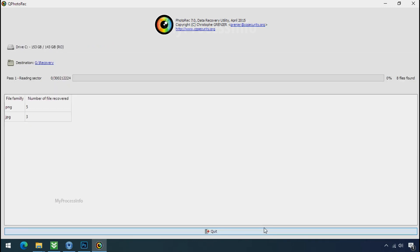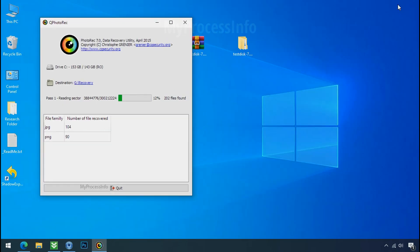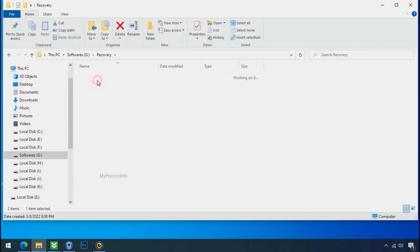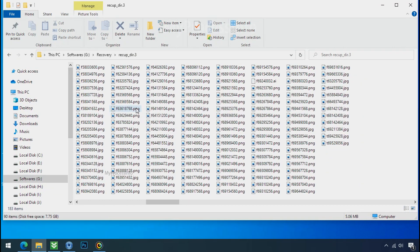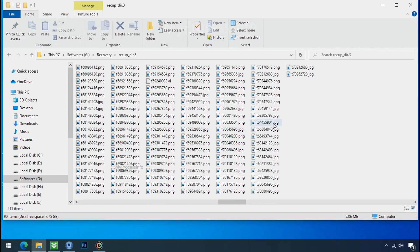Now the file recovery process will take a lot of time to recover your data. So keep patience and wait for finish. Please also note, this software will randomly recover the files without the folder where they were actually located. So you have to choose it wisely one by one.